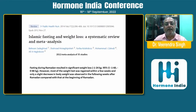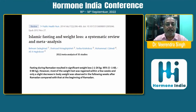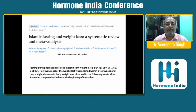A study published in 2014 examined religious Islamic fasting — Roza or Ramadan. It was a meta-analysis of 35 studies which found that fasting during Ramadan resulted in significant weight loss. However, most of the weight loss was regained within two weeks, and only a slight decrease in body weight was observed in the following weeks after Ramadan compared with that at the beginning.